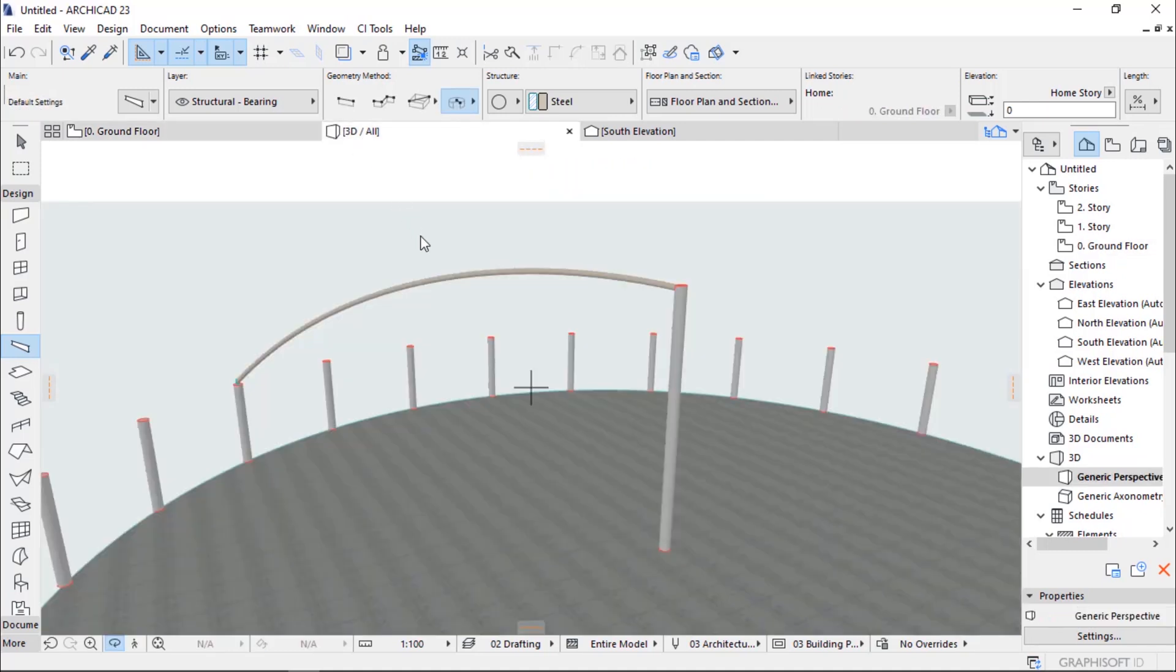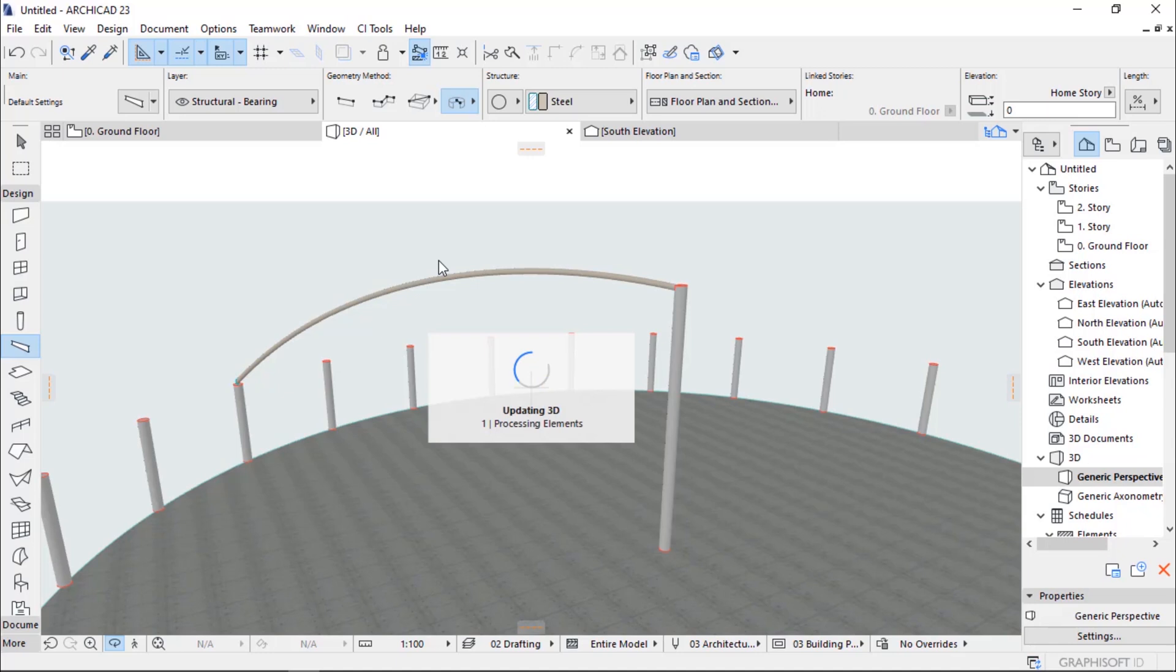It is now done. After that, go to 3D to see how it looks like.